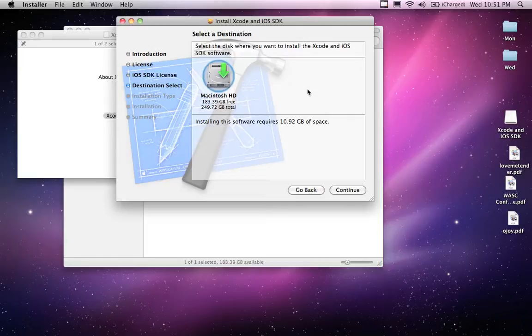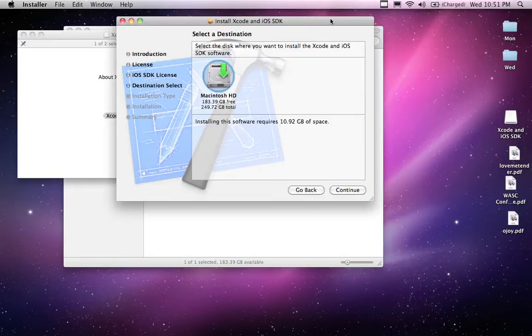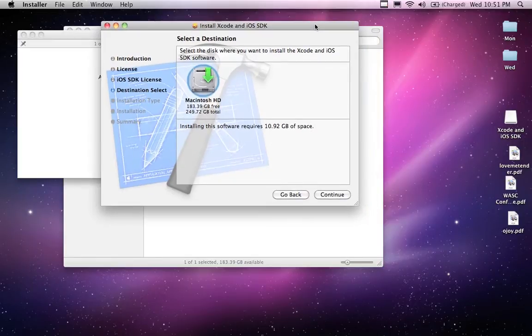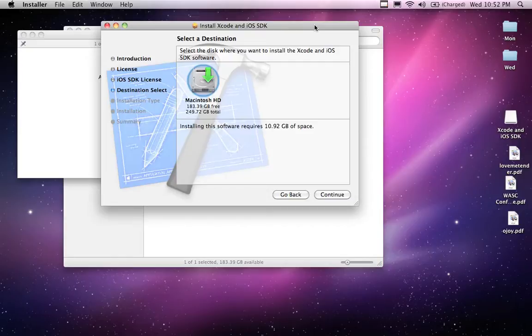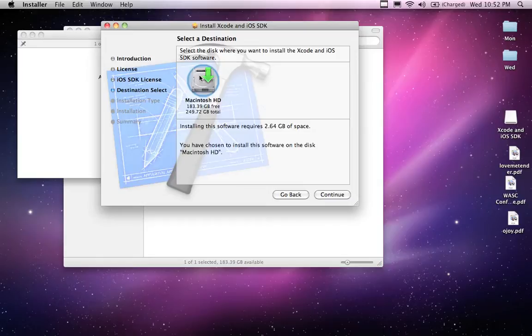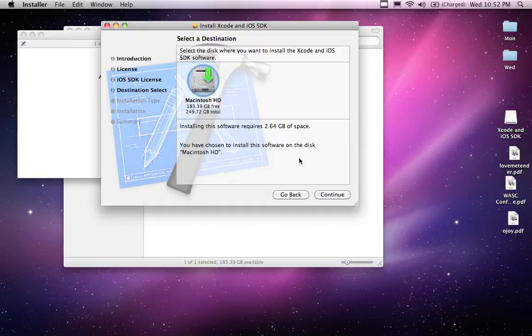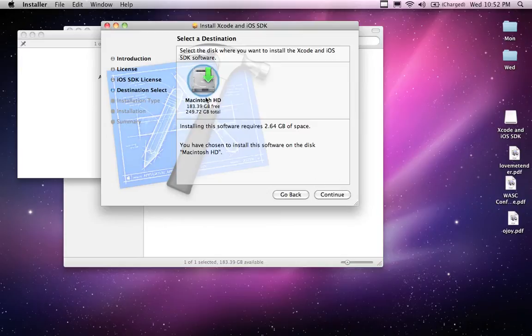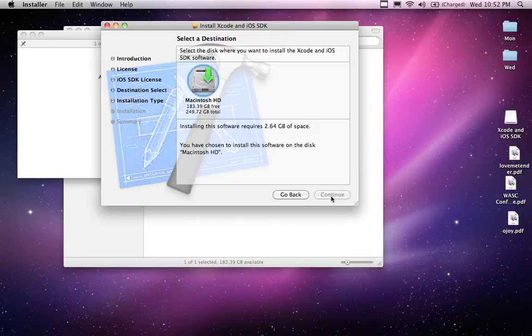And so this looks like the install is going to take 10.92 gigabytes of space. This is why in the first video I said you're probably going to want like an 80 gig drive or something. I've got a 250 gigabyte drive on my computer. If you've got a kind of a small drive, if you've got a 60 gigabyte drive, you might not actually have 10 gigabytes of space left. Especially if you have music or anything on your computer. So I'm going to go ahead and it's going to install on my Mac here where I've got enough space. I'm going to install the software.